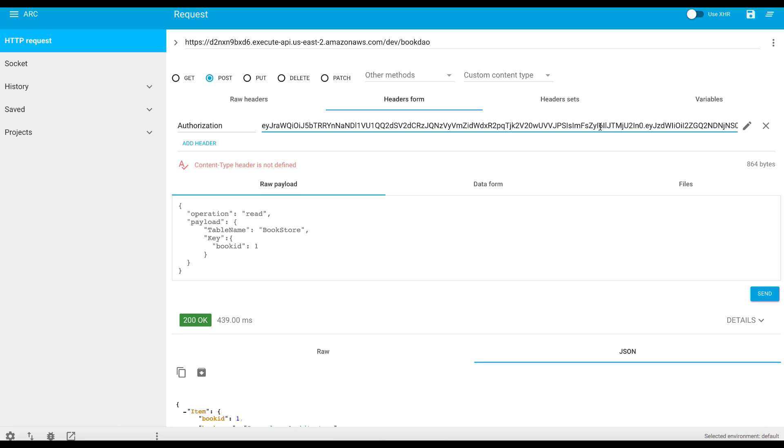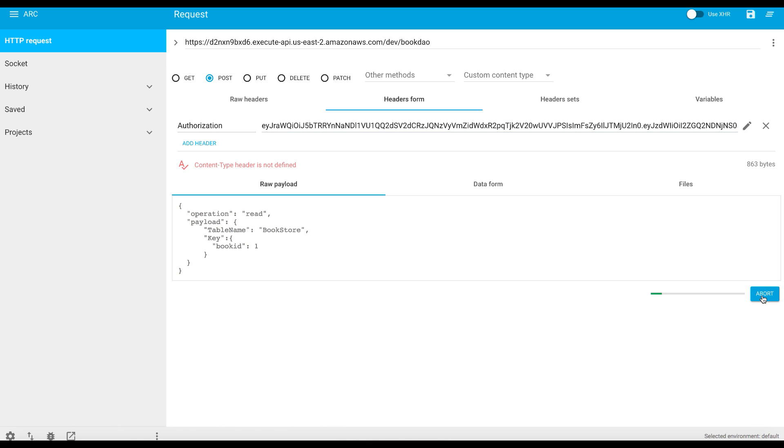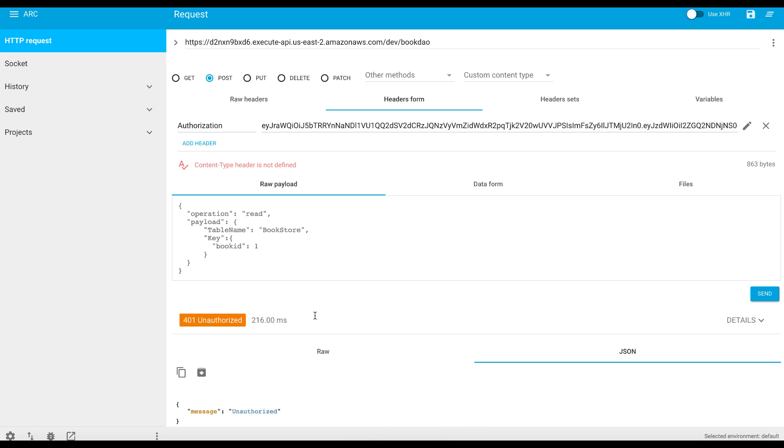The user has to be authenticated with Cognito and coming with a valid ID token for the request to go through. If you have any wrong token, so I'll just delete one character from the token and try to send it back. Again, it's unauthorized. So we see that it's functioning as expected from your client application side.